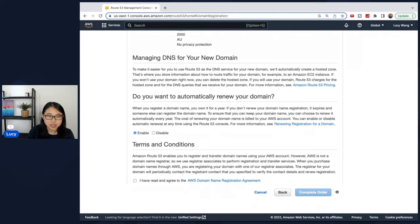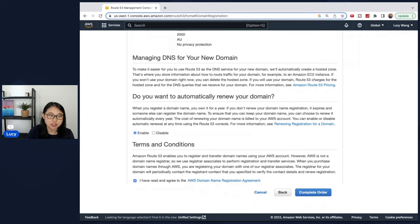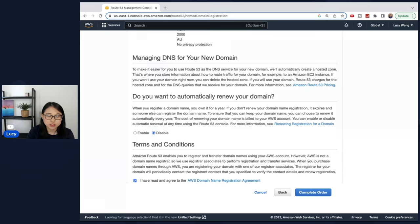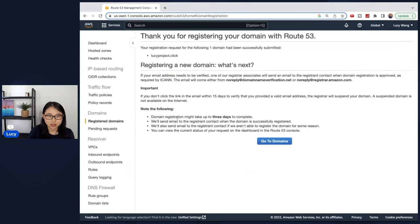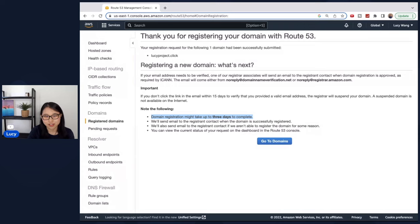After I type in my details, the final stage is to accept the terms and conditions. When you're on this page, make sure you click disable when asked if you want to automatically renew your domain. That way you won't be charged after one year once your domain expires. Accept the terms and conditions and complete order. Okay, so here it says that the domain registration might take up to three days to complete. But usually it only takes around 10 minutes for me. So while we're waiting for the domain registration to be completed, I'd like to take a moment to tell you about today's video sponsor Brilliant.